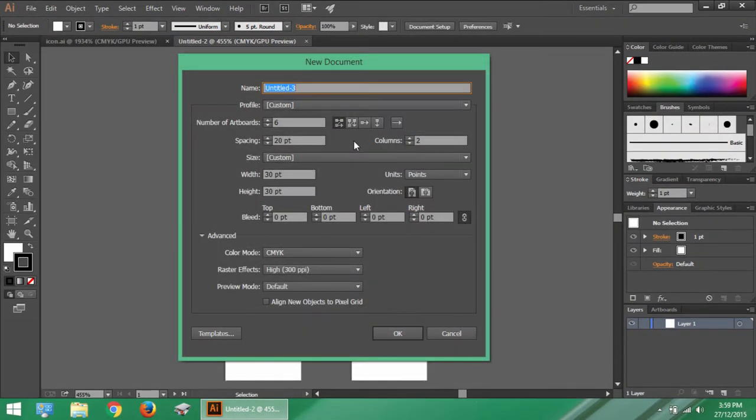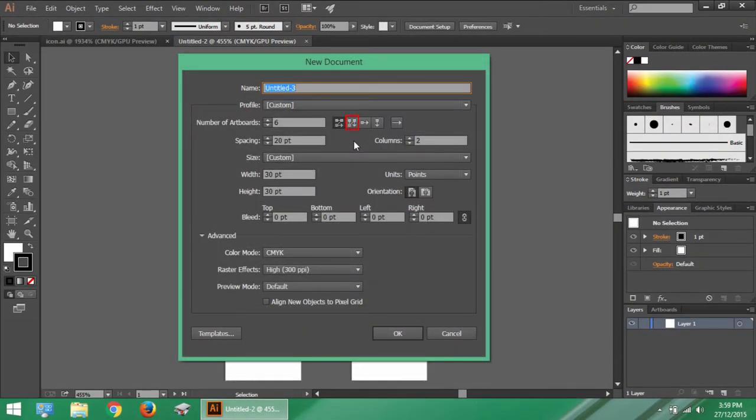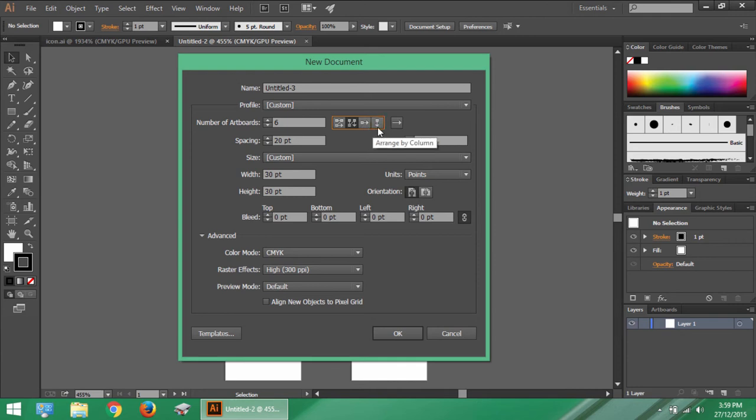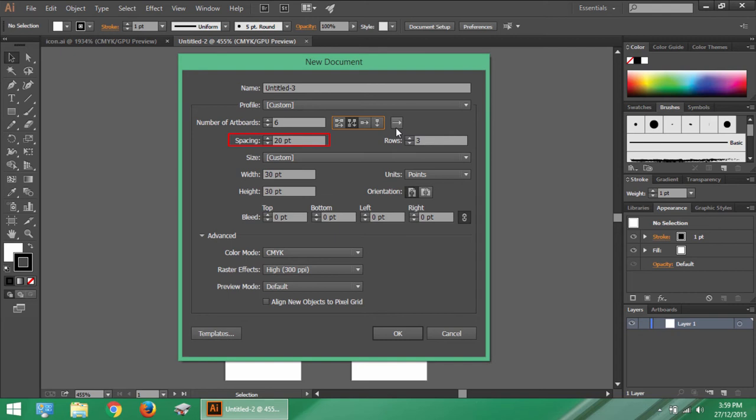If you choose the grid by column, it will ask you how many rows you want and will set the alignment accordingly. This option of arrange by row will arrange all the artboards in a single row and this option of arrange by column will arrange all the artboards in a single column. At last, this button will change the order of artboards from left to right to right to left which is most commonly used in Middle Eastern countries. You can set the spacing between artboards by entering space value right here.